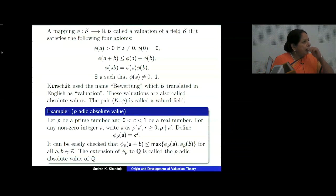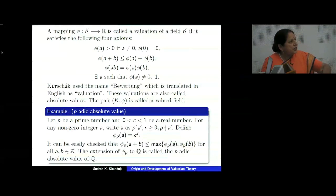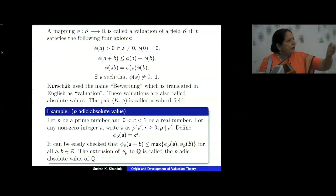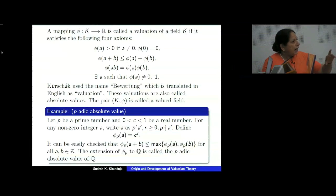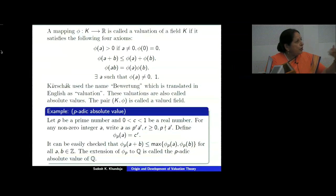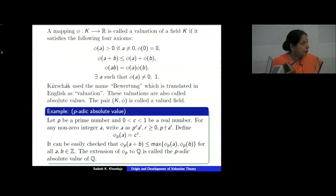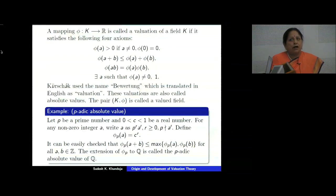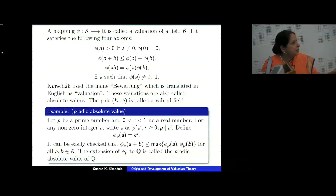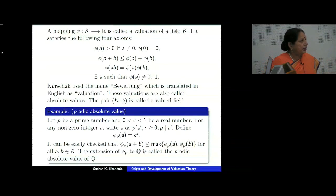Later on I will tell you that C doesn't matter. If you pick one C and another person picks another C, they give rise to what are called equivalent absolute values. As far as topology is concerned, it doesn't matter which C you pick as long as C lies between 0 and 1.